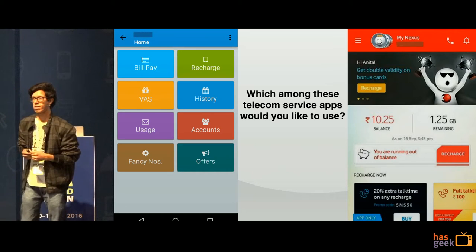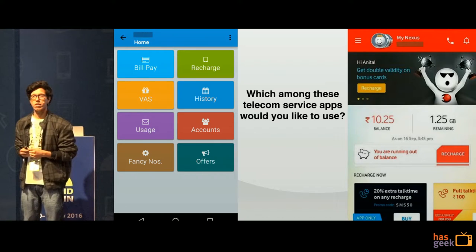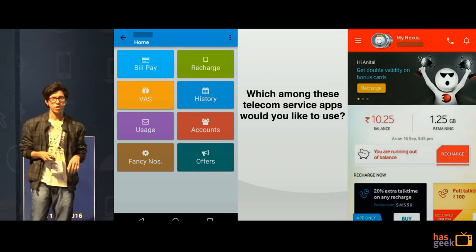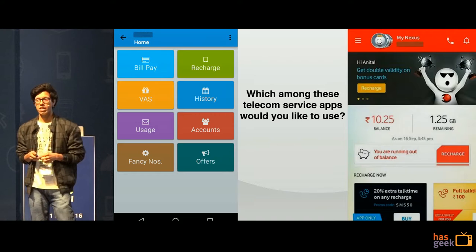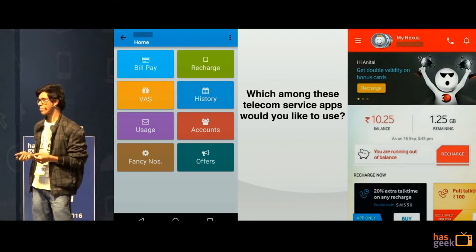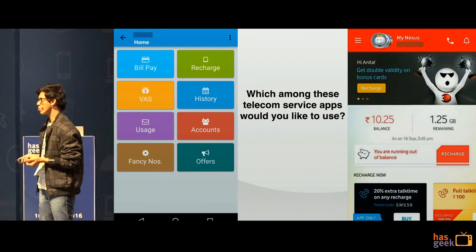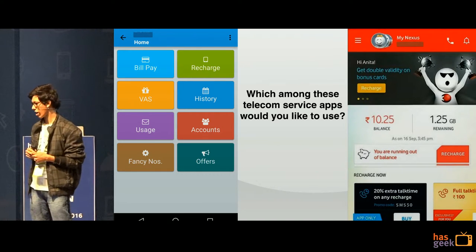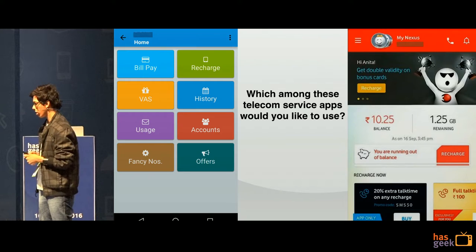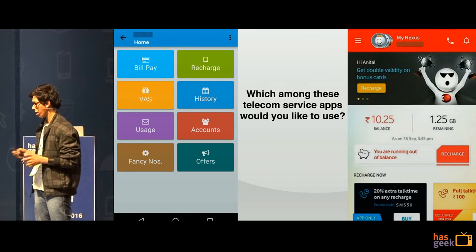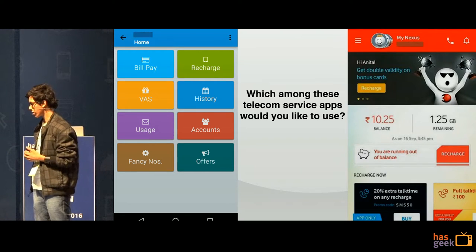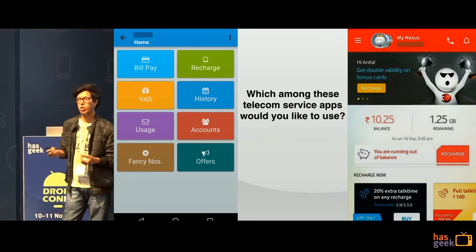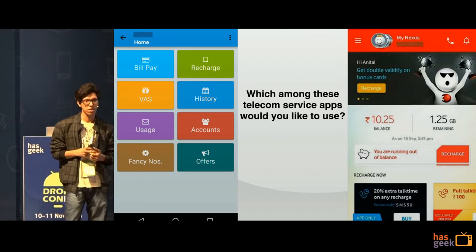There are two recharge apps, one on the left and one on the right, and both of them do pretty much the same thing. They help you recharge, tell you about offers, and tell you about your usage.